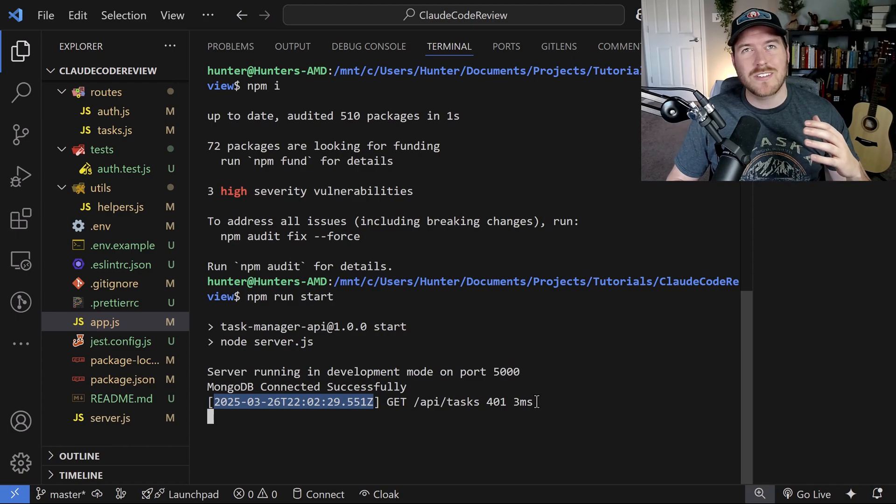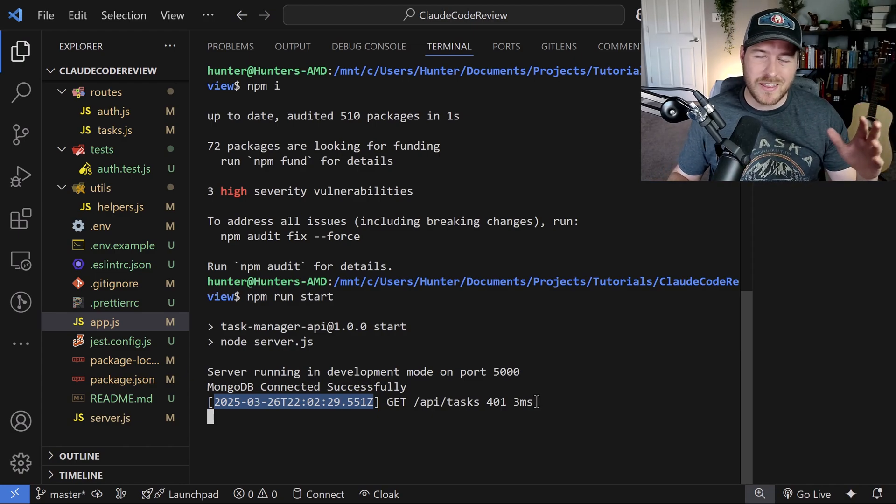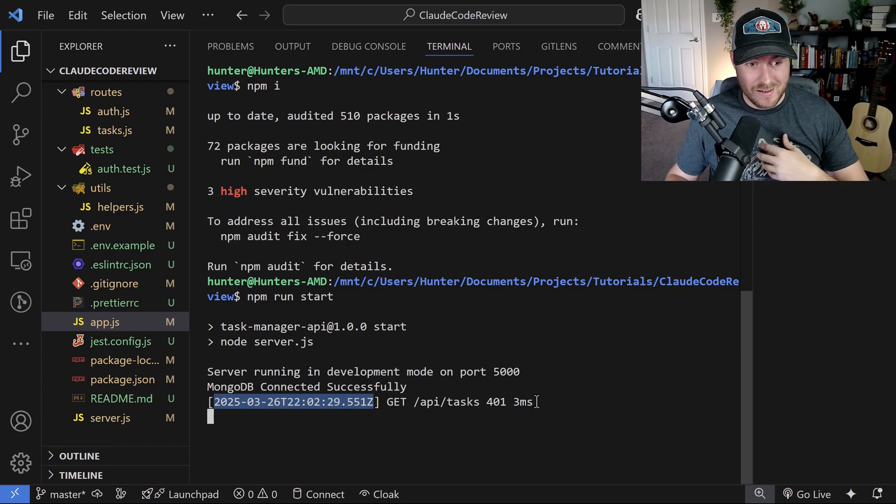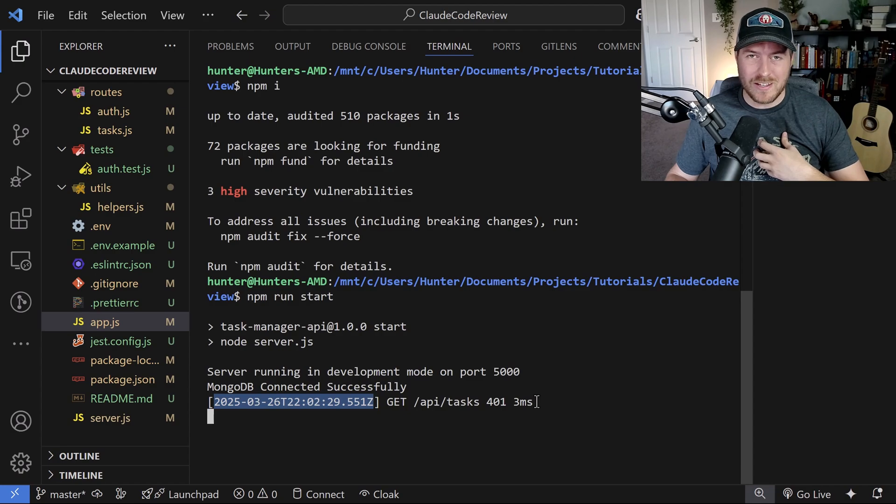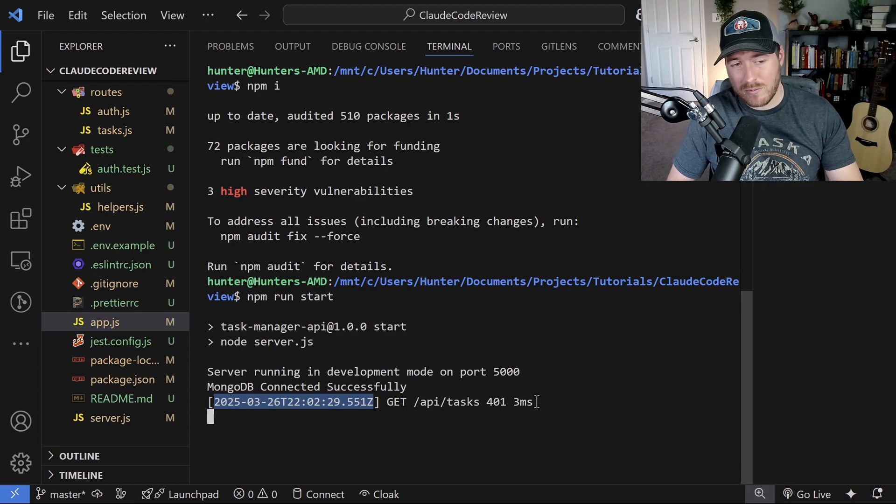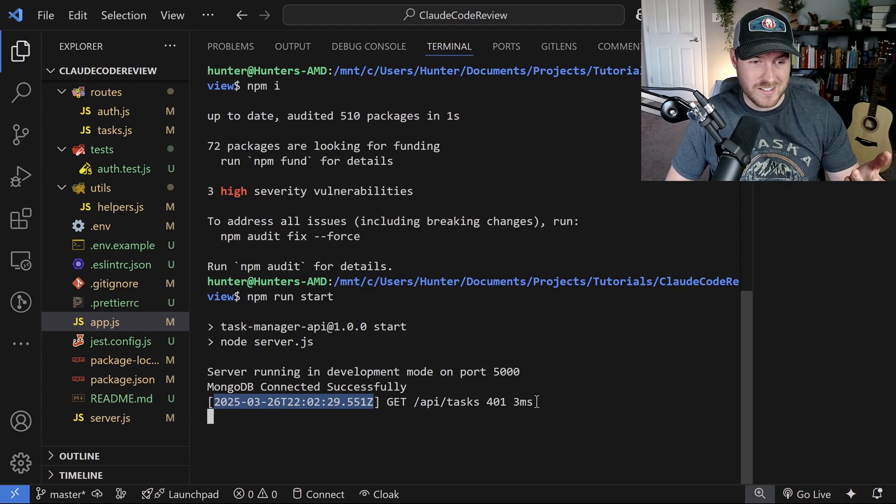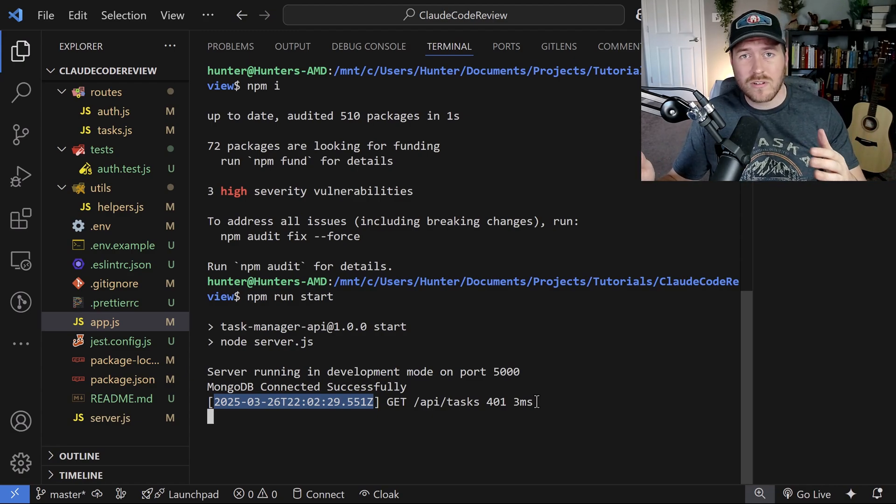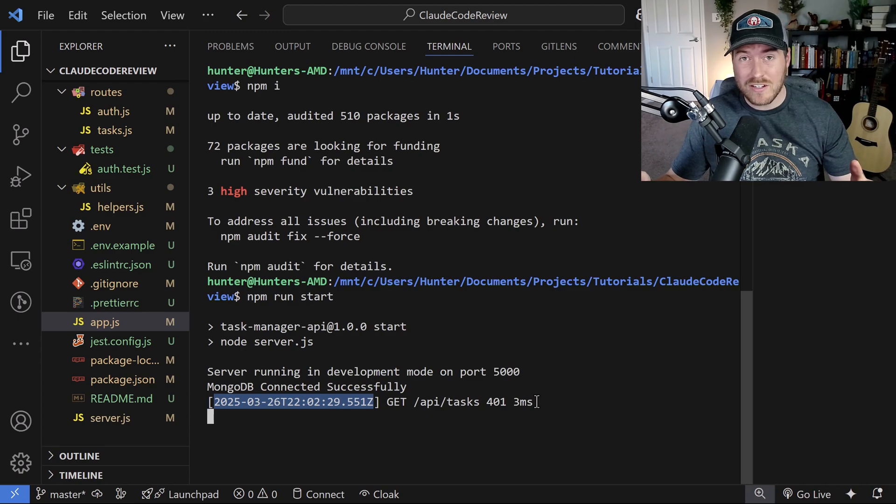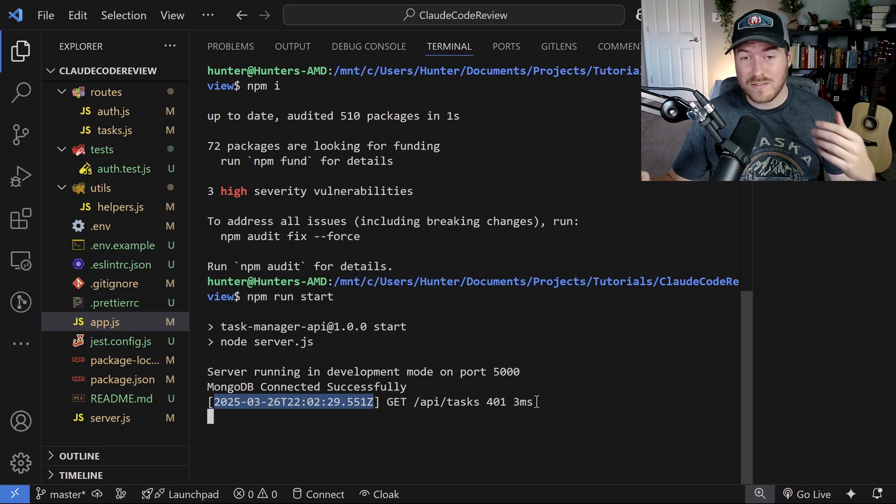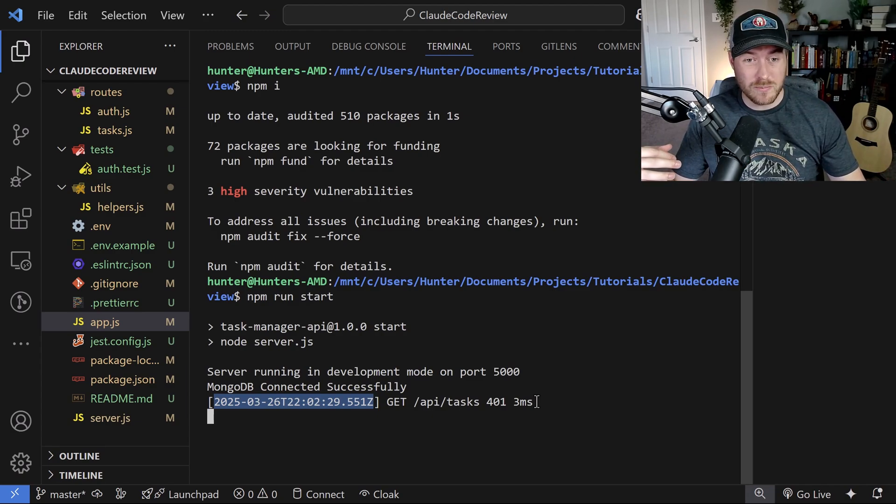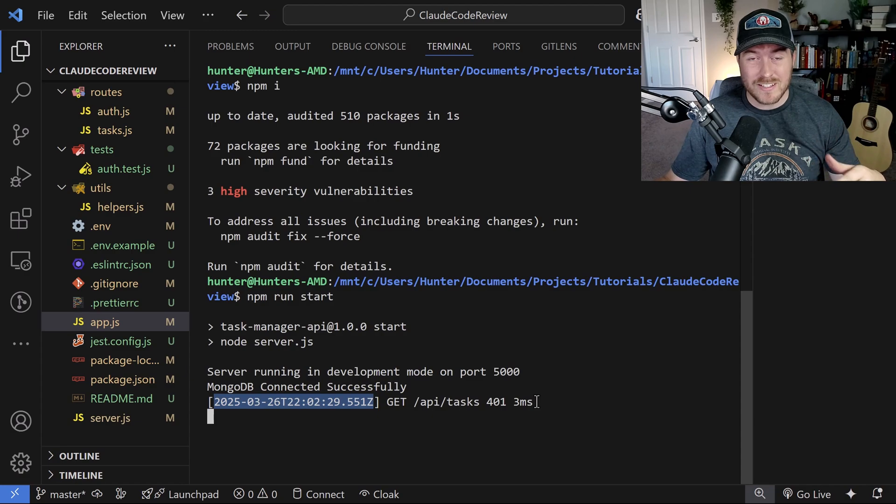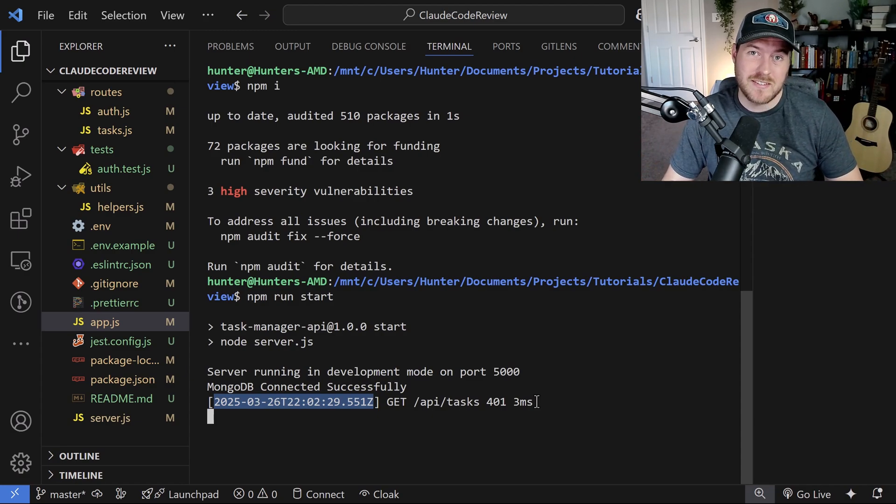Now you could take that as a company and be like, that's not very much, or you could take that in personal development and think, wow, that is very expensive to do all of that, but it really did a lot. So you can take that as it is. But anyways, that is how you can use cloud code to get recommendations, implementation ideas for certain vulnerability fixes or security flaws inside of your entire code base.